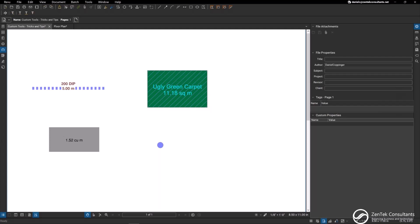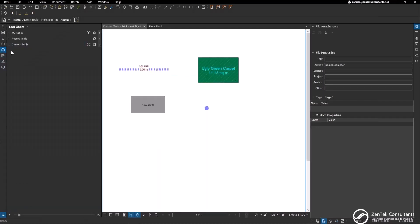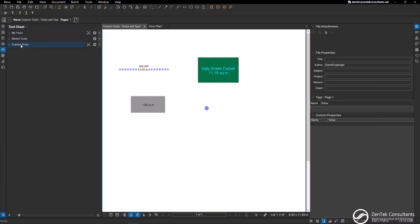Within Bluebeam it actually has this great tool that you can use called the tool chest. It's this little tab right here, a little toolbox. If I pop it out with my Bluebeam here, you can see that I have tool chests and I created a custom tool chest that doesn't have anything in it right now.